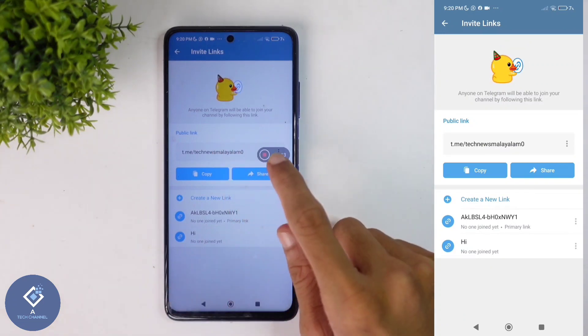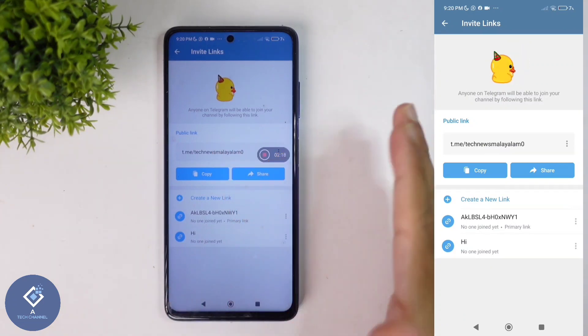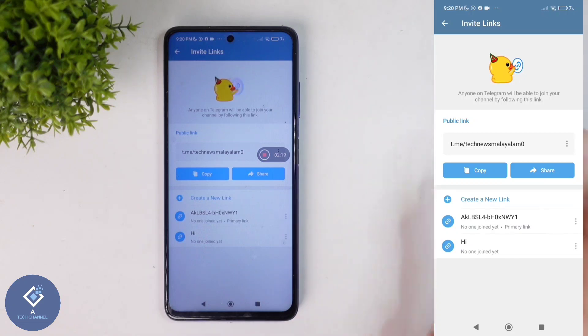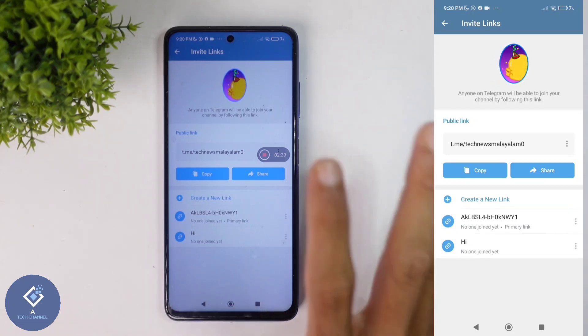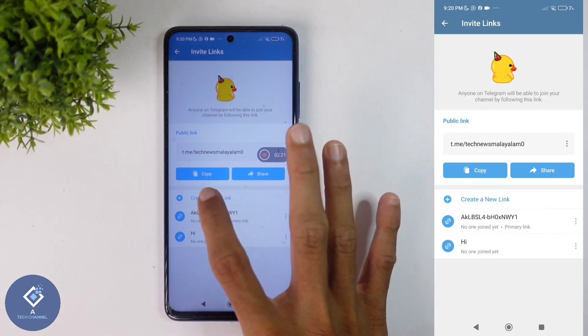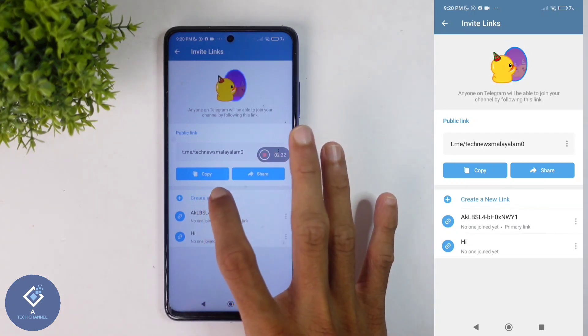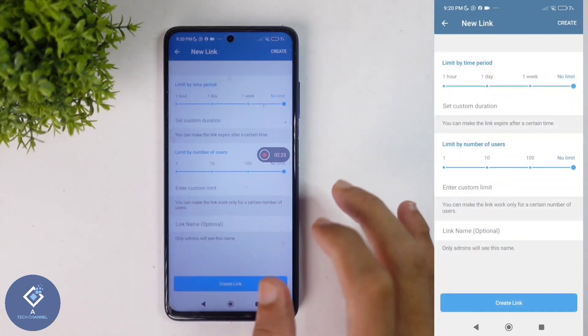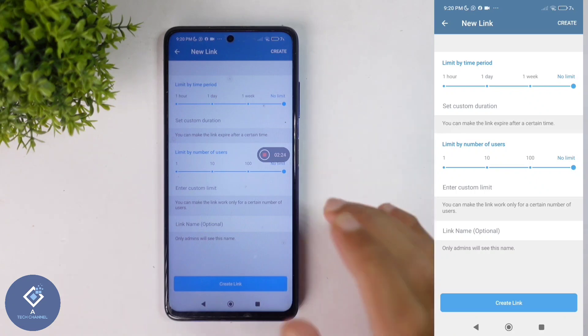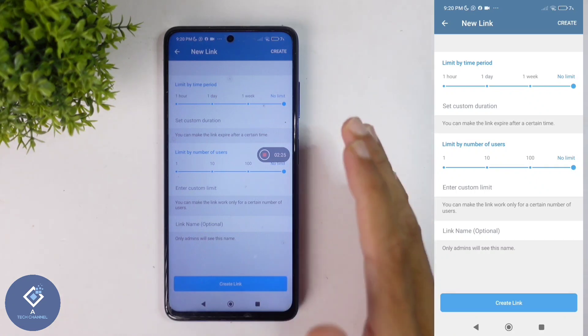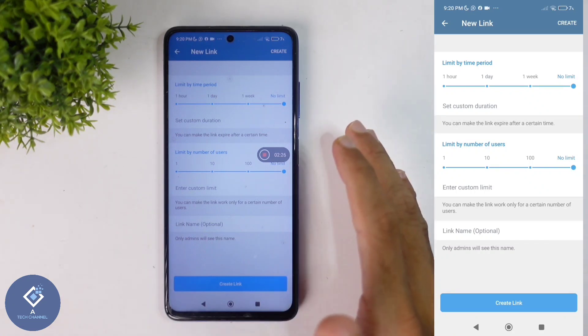You can share this link to others, or if you want to create a new link, here you can see the Create New Link option. Click on this option. When you click on that, you will reach a page like this.